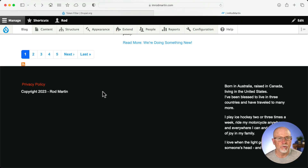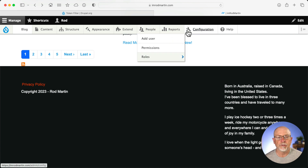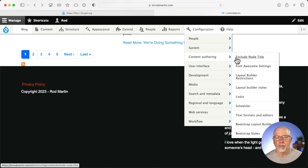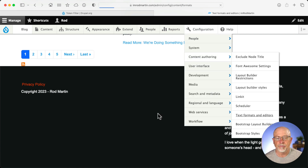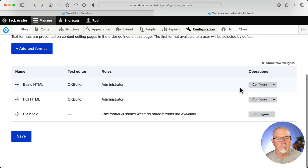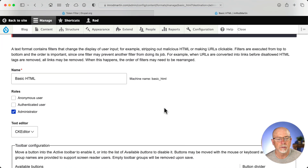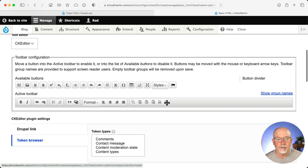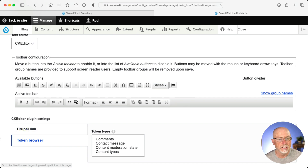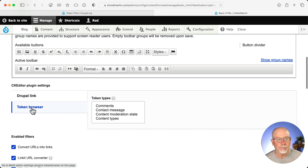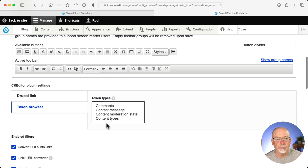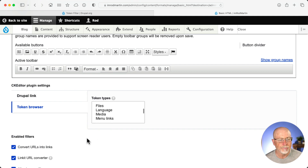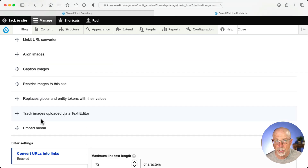It's pretty straightforward. If you want to get the list of available tokens in the toolbar, head over to Configuration, Content Authoring, and Text Formats and Editors. When you install the module, there's a brand new icon here called Token Browser. You just click and drag it down, and then Token Browser shows up here. If you don't select anything, then all the tokens will be available to you.